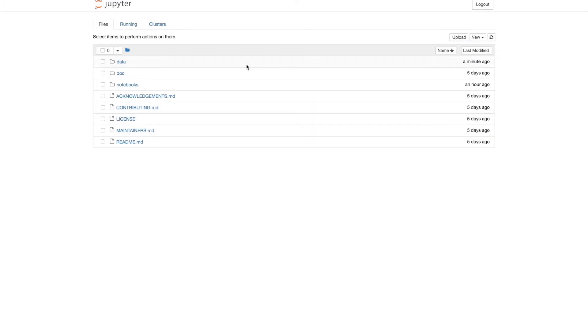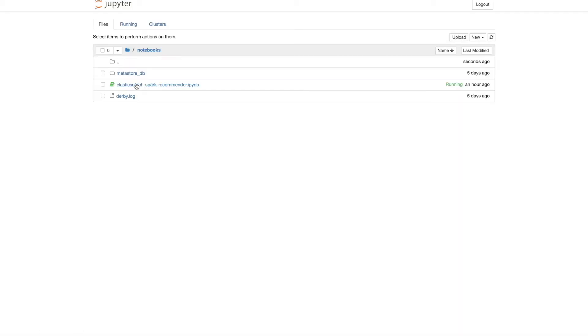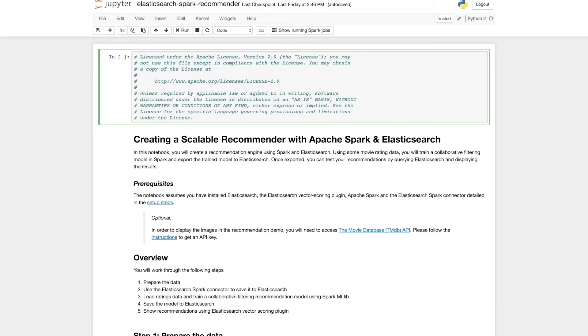So once you launch the notebook, click on the notebook subfolder and it's the Elasticsearch Spark Recommender notebook. You can execute a single cell and move to the next cell using Shift-Enter.